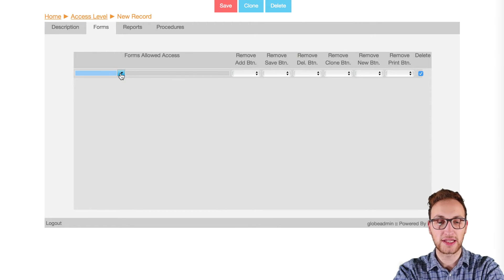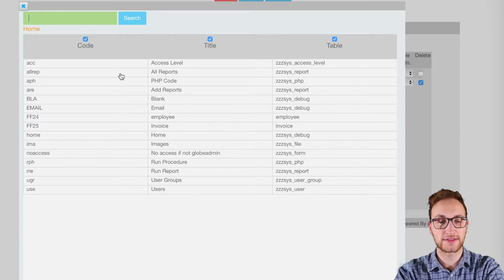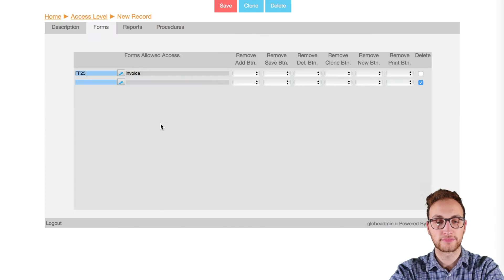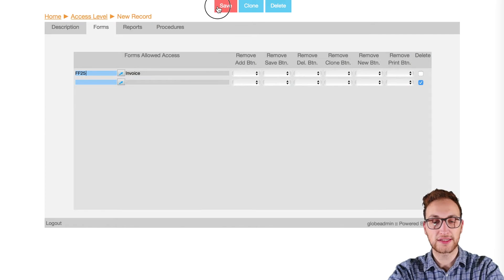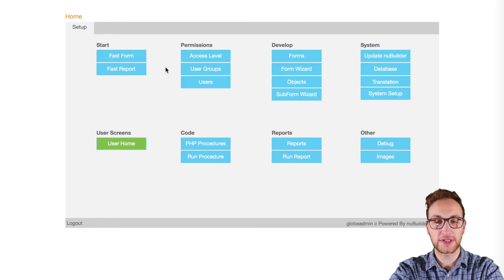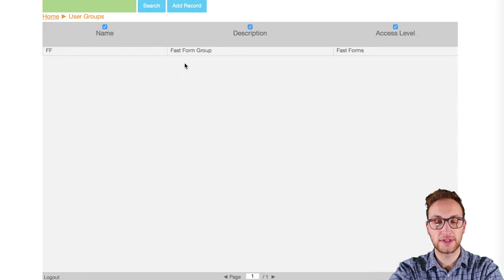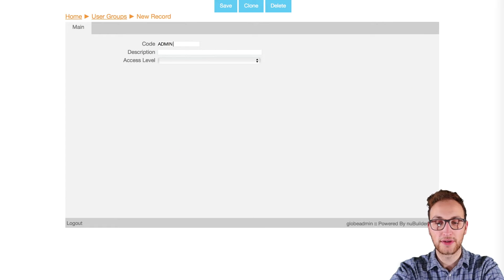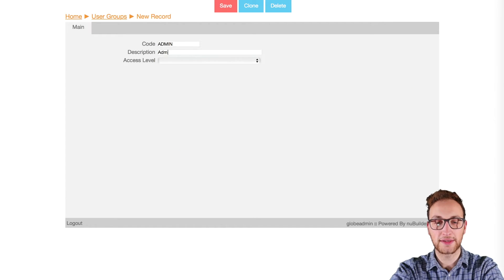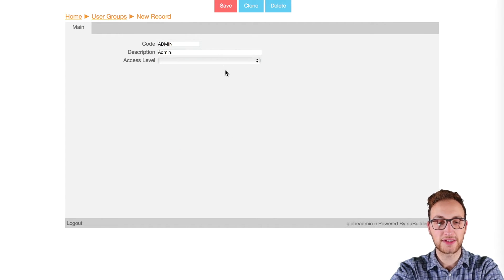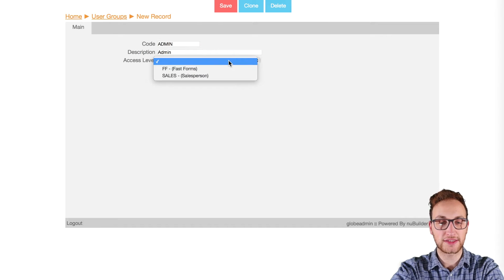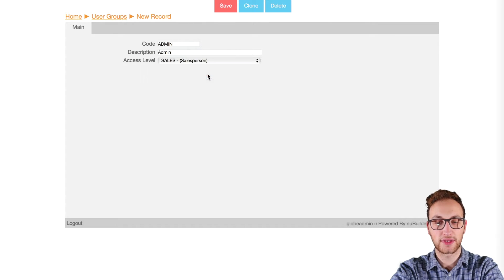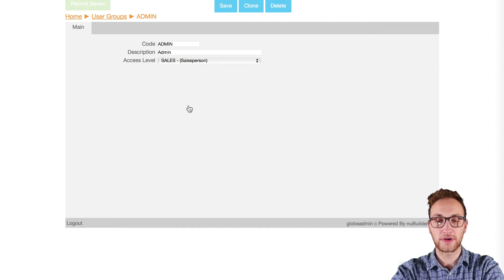Once that's saved now we can go into user groups in the home screen and add a record. We'll call this one admin and give it the salesperson access level we just made. Now save that.